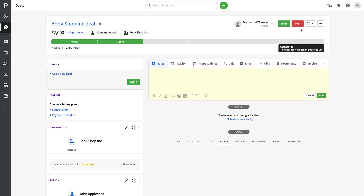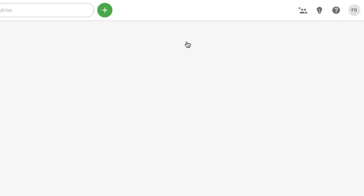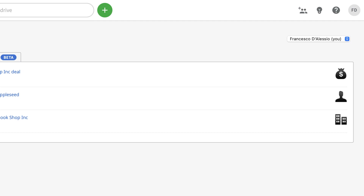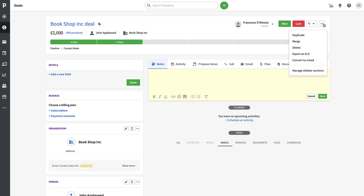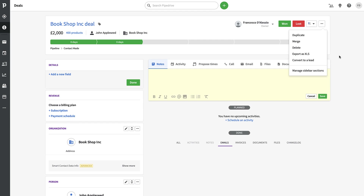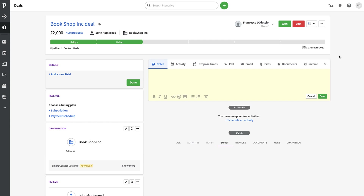Up here you can press Win or Lost, and you can change ownership. You can transfer a deal to another person, which we did quite often — for example, when a sales professional joined and took over the deals, I transferred ownership to him. You can also duplicate, merge, delete, export as XLS, or convert a deal to a lead. Leads are ones that haven't quite become deals yet but are worth keeping in the process.